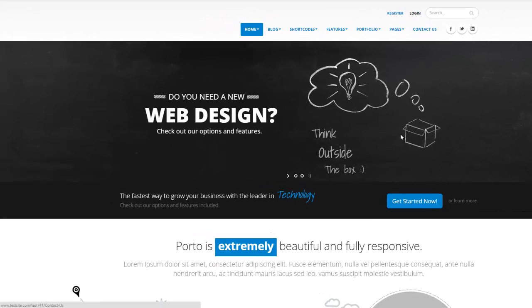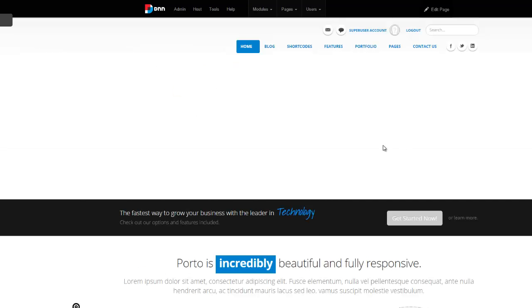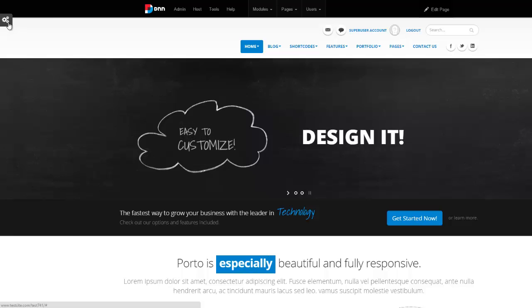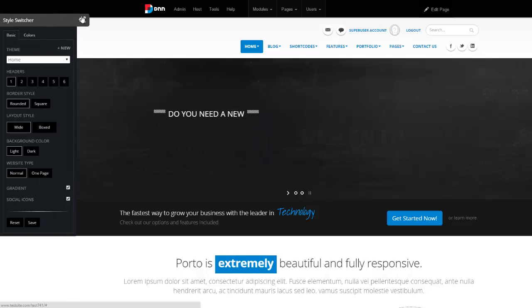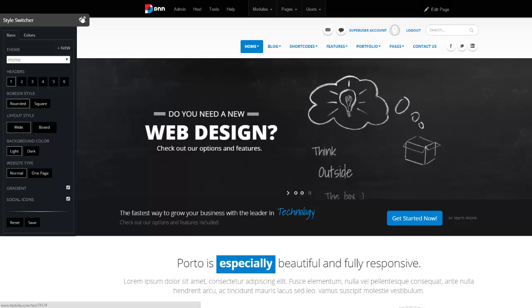So I'm going to go ahead and log in to this site as a host or super user. You must be logged in as a host or super user to be able to use style switcher. Style switcher is right here on the left side. So what does style switcher do for us? Style switcher allows you to customize your site.